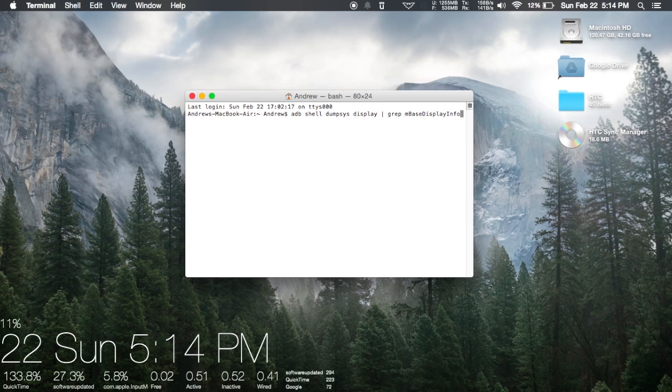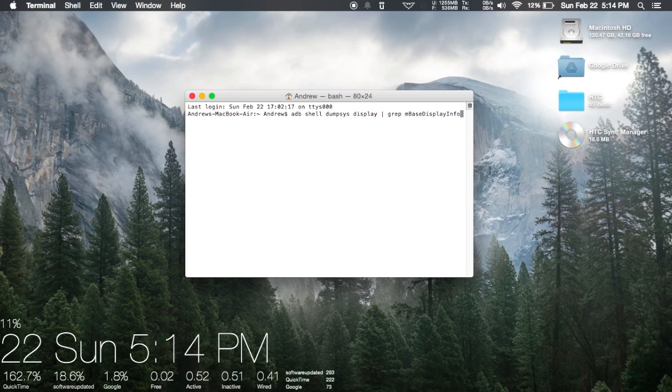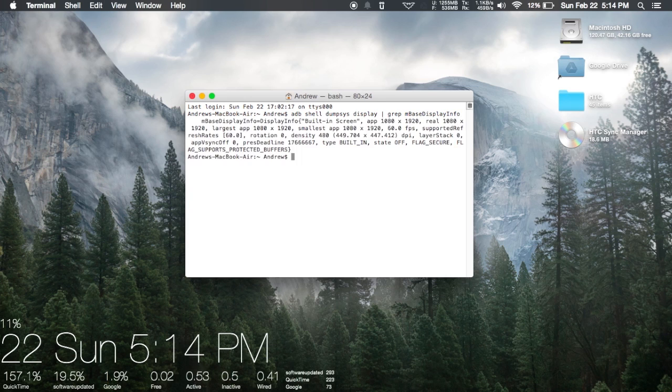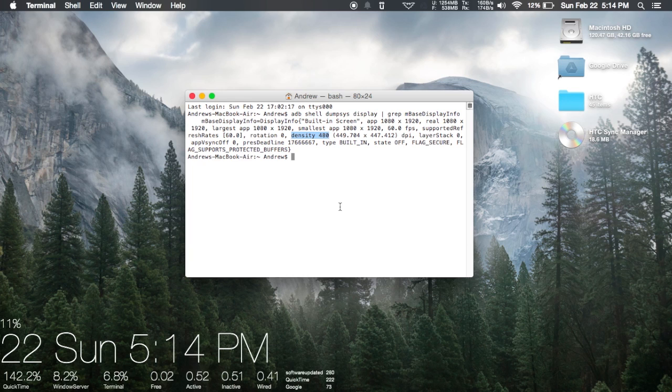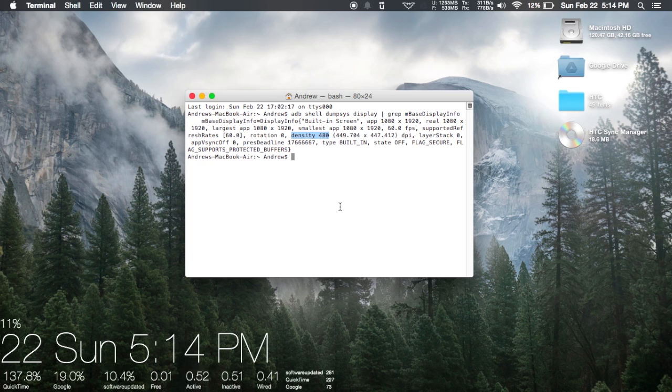It's kind of lengthy and you could make a typo, so be careful. Once you run the command, you'll get an output that looks something like this. Look for the part that says density—that's your original DPI.